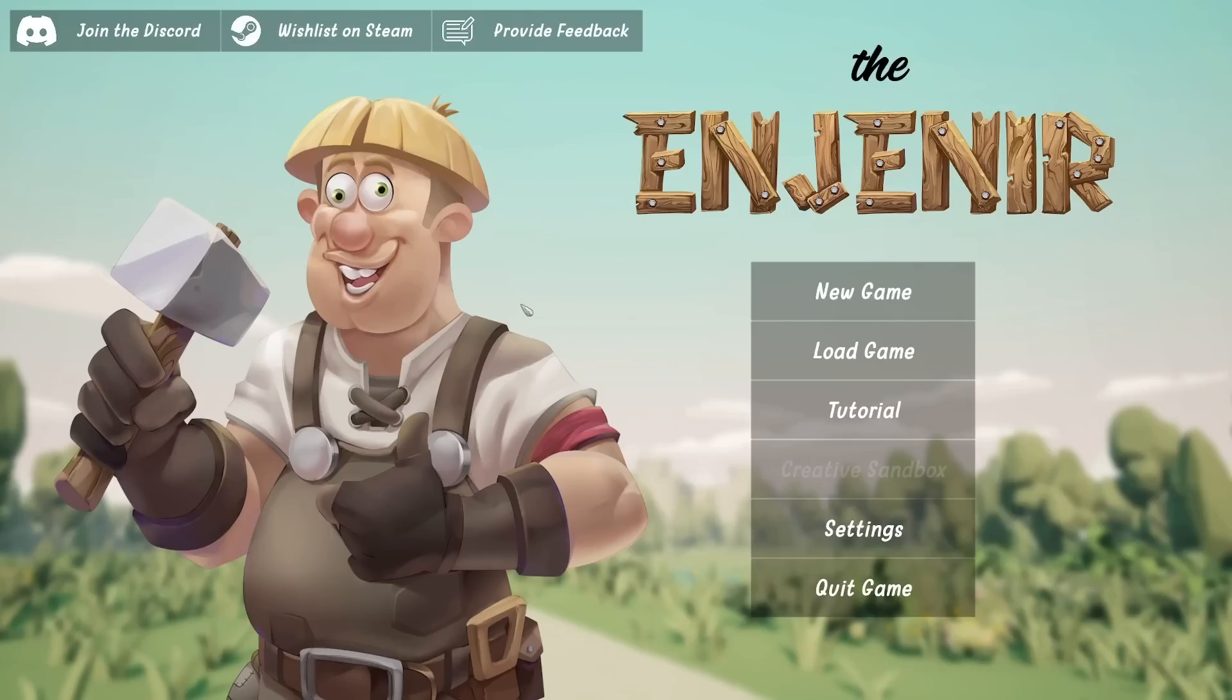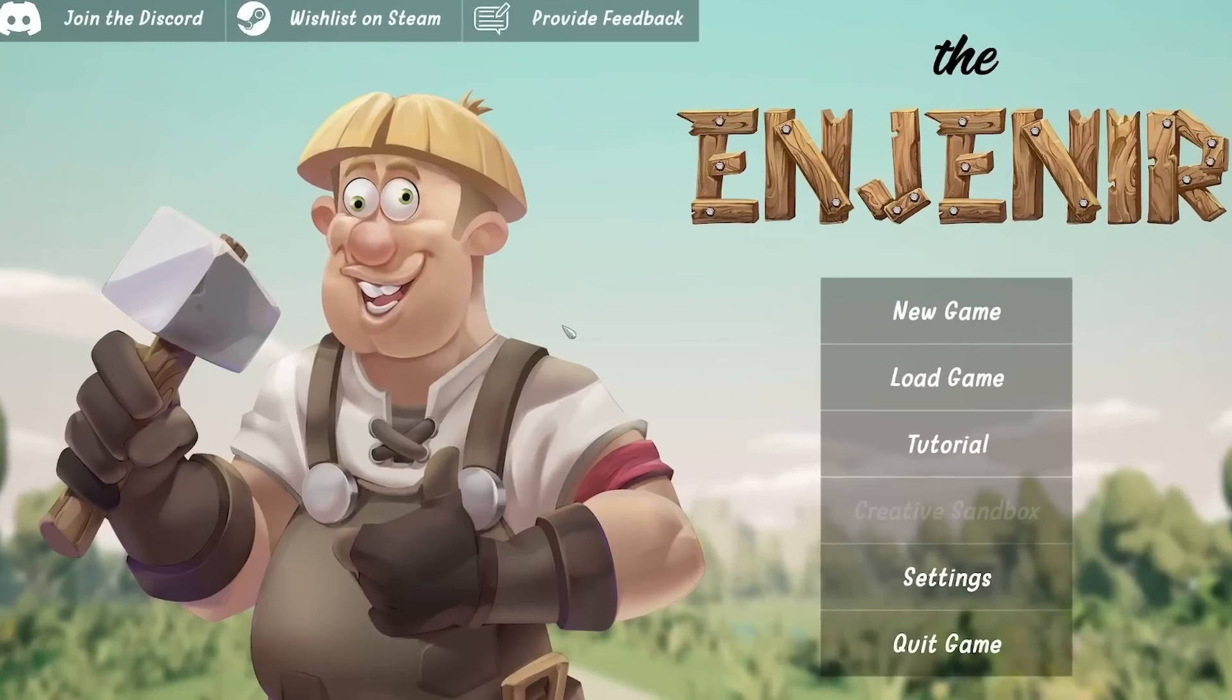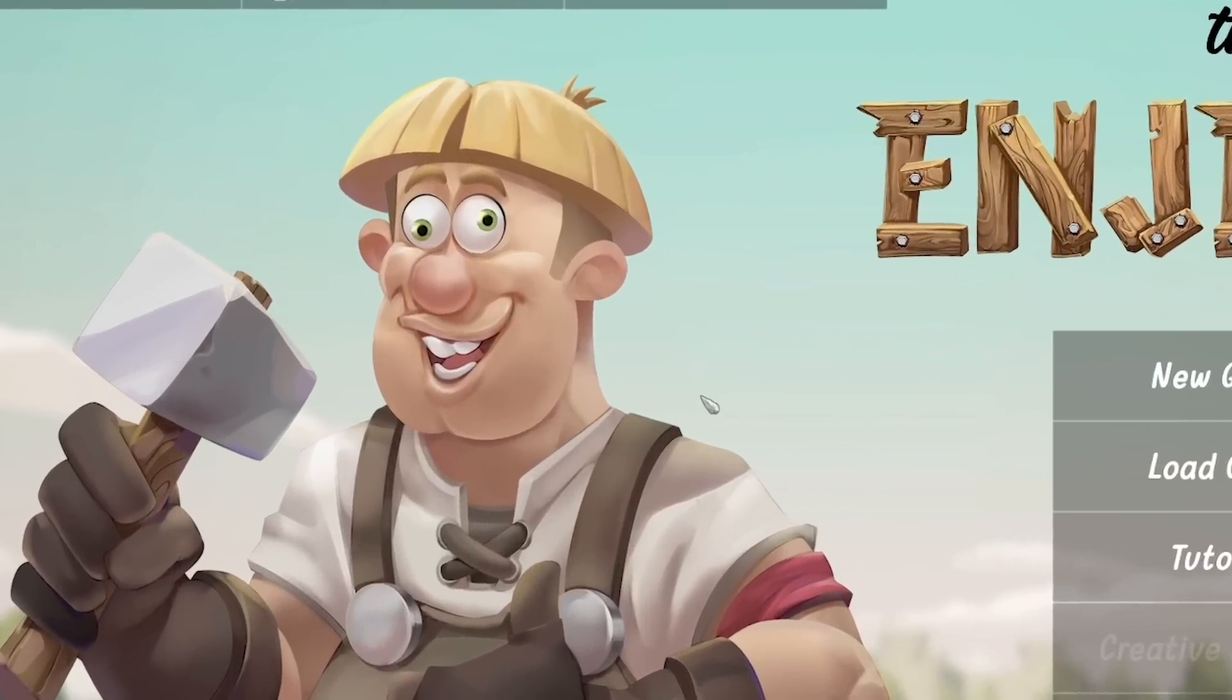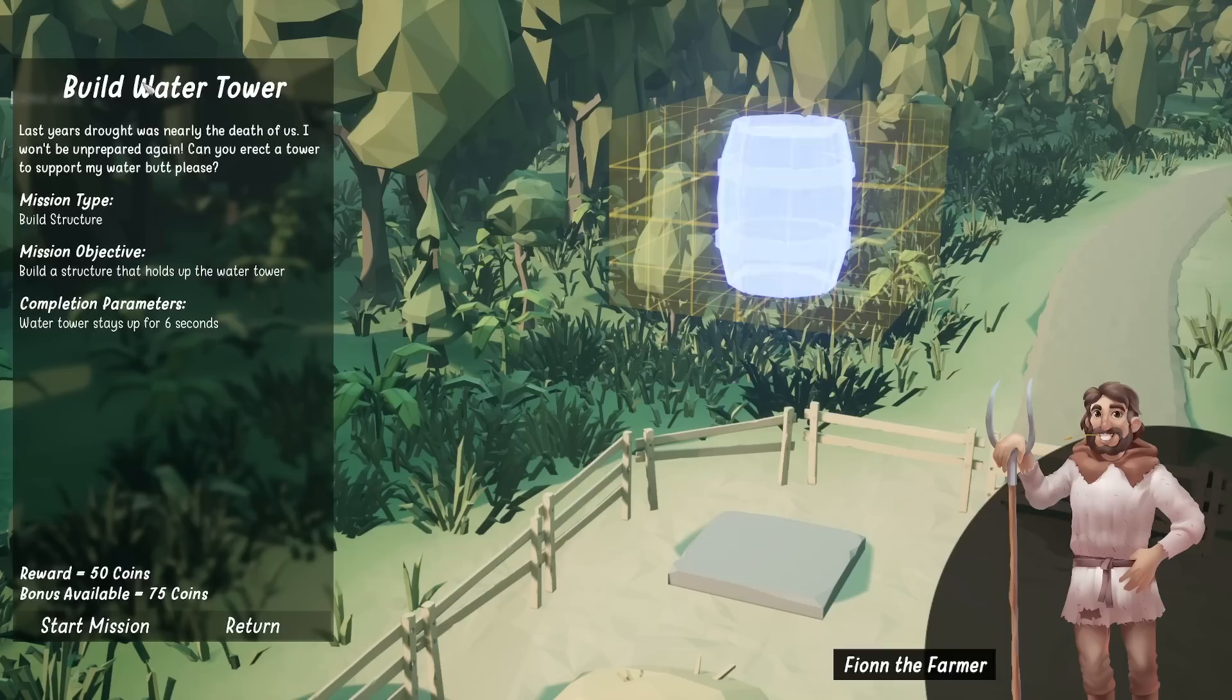Hello, fellow engineers, and welcome back to The Engineer, the game that absolutely mocks my profession.